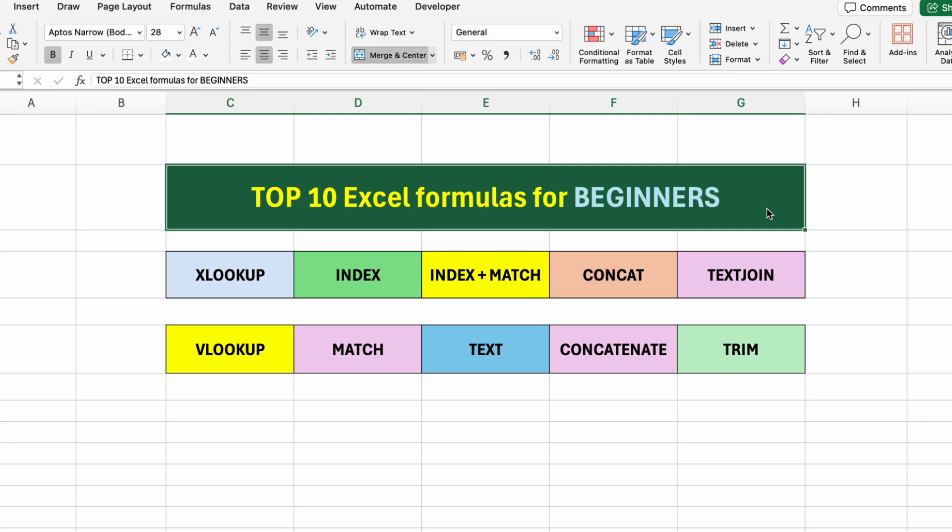In this video, I'll walk you through the top 10 Excel functions for beginners, step by step, with real examples and simple explanations. If you're just getting started with Excel, or you want a solid refresher, this guide is all you need. Let's get started with the very first formula.